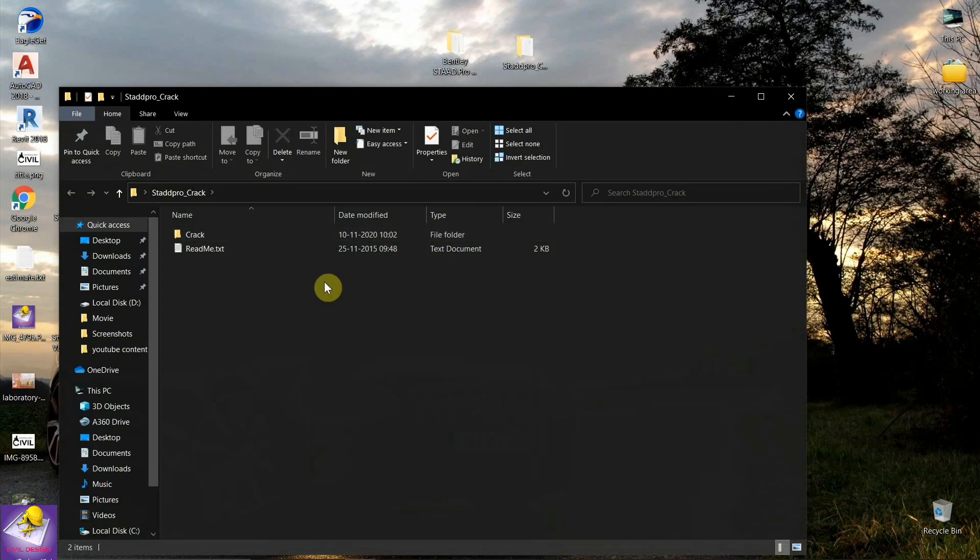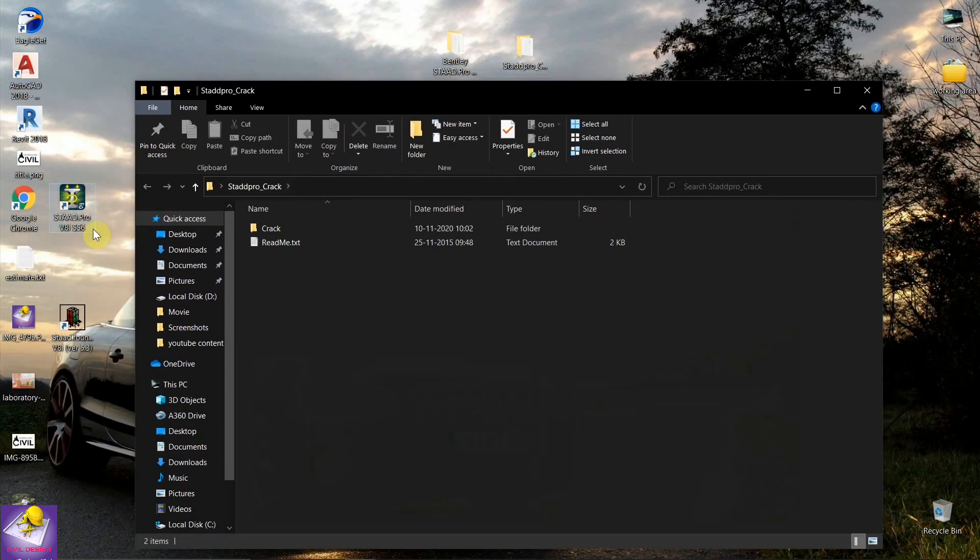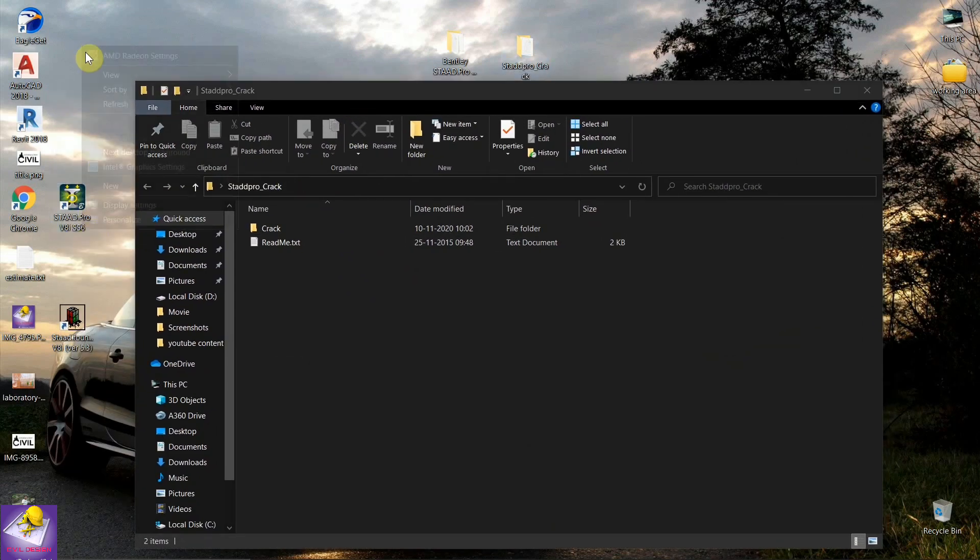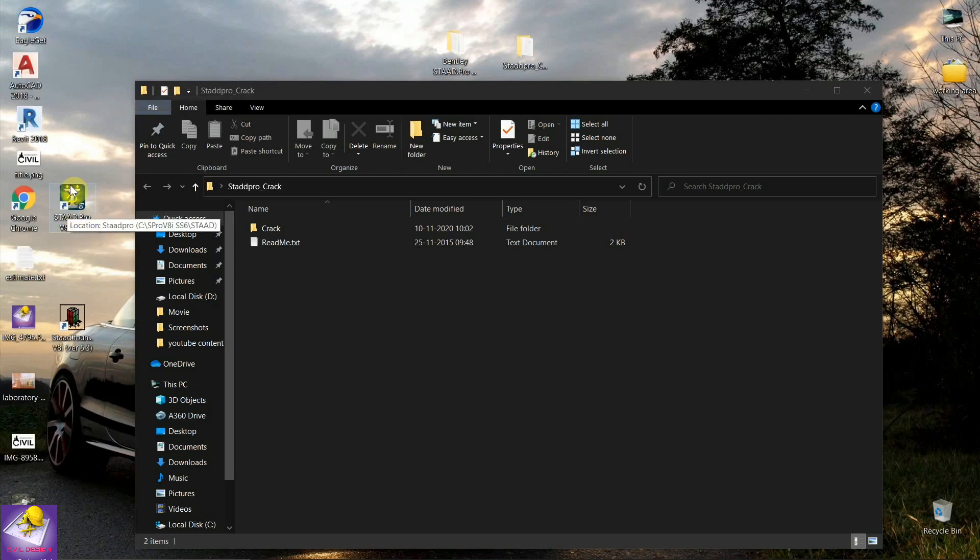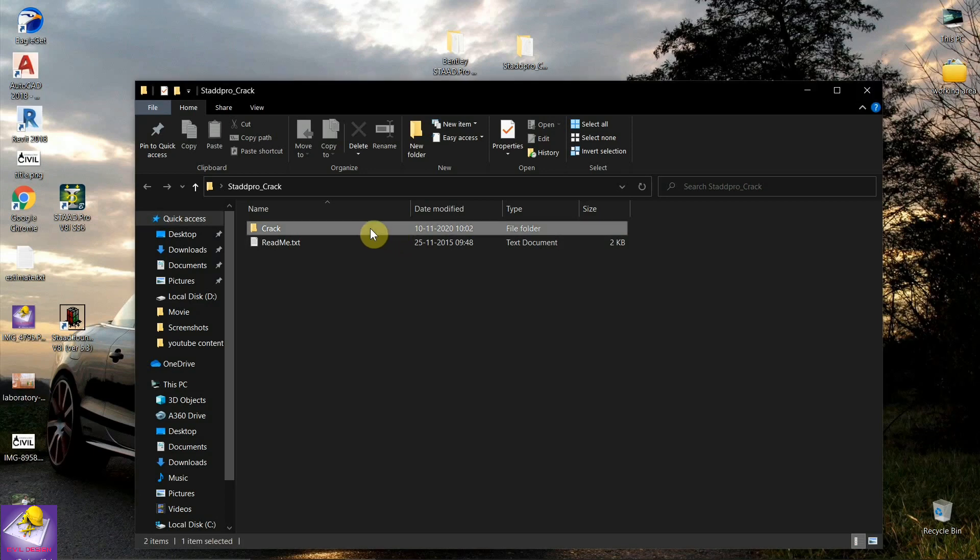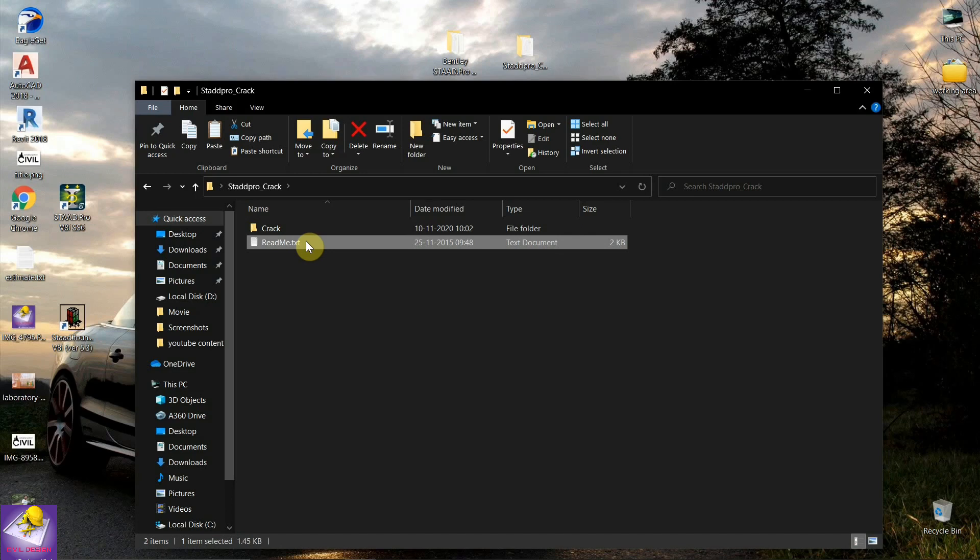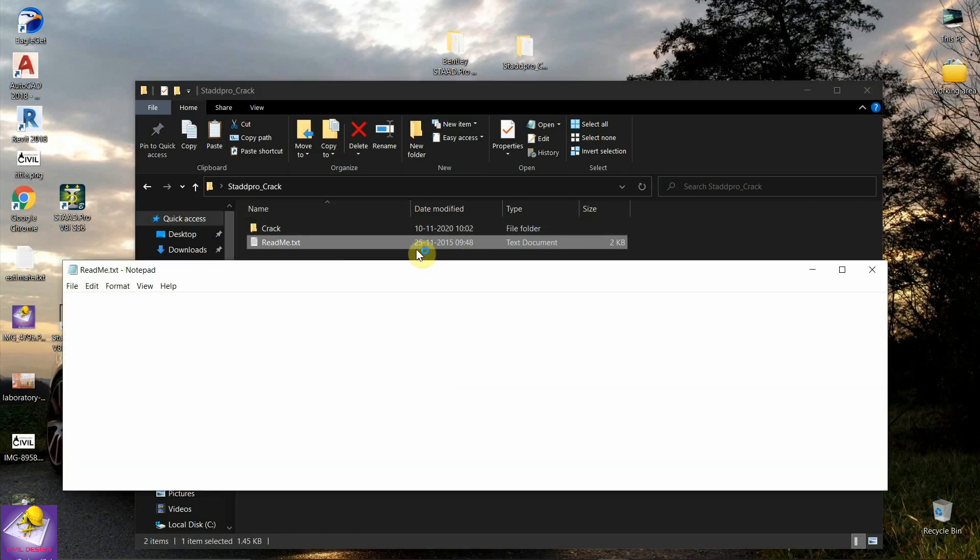First, you should open the crack folder. Copy this file with Ctrl+C. Copy this file and open readme.txt. You should paste this file to these directories.